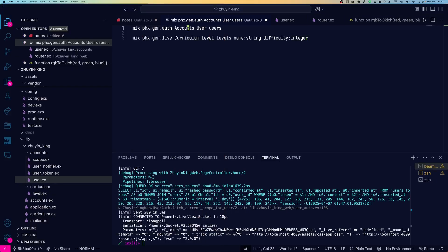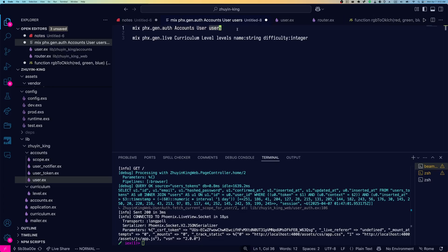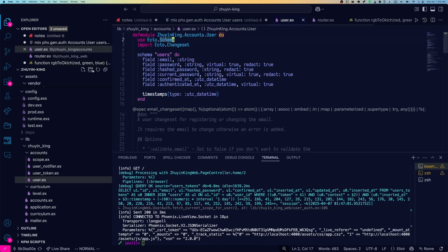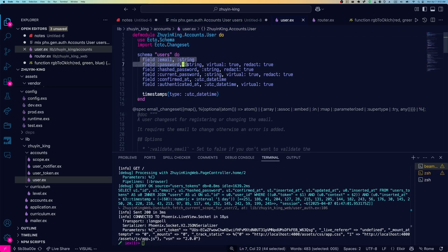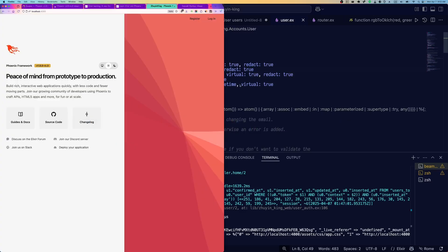First one was Mix Phoenix Gen Auth, and I made it just accounts users as normal. I didn't specify any other fields after this. Here's the user schema that was generated. Let's see that email, password, hash, password as before, and it doesn't look too different, but things do work a little differently than before.